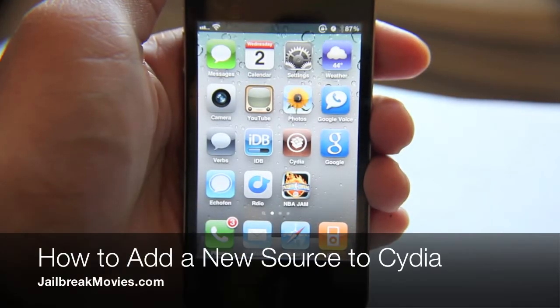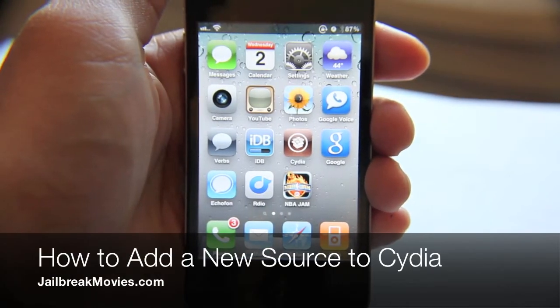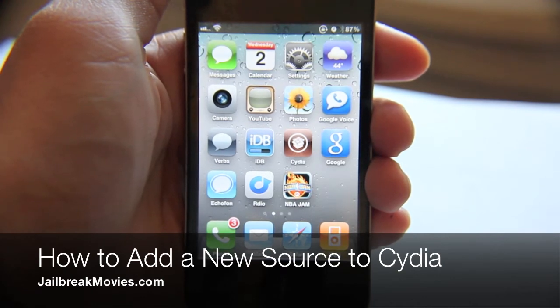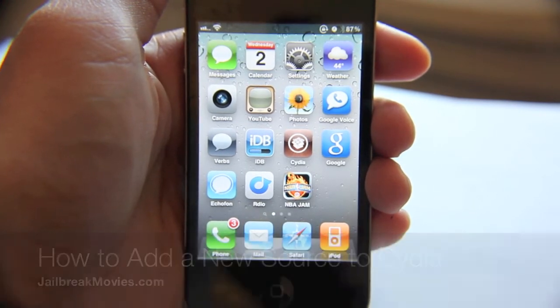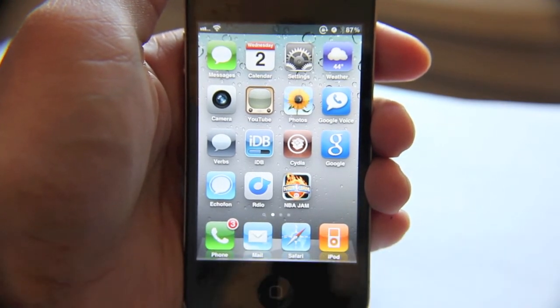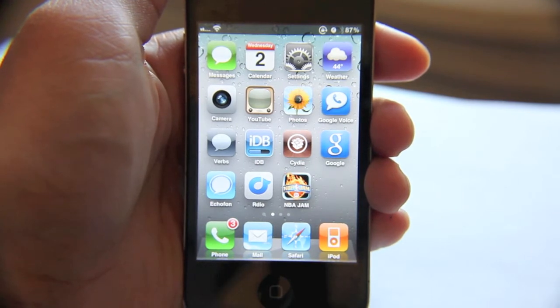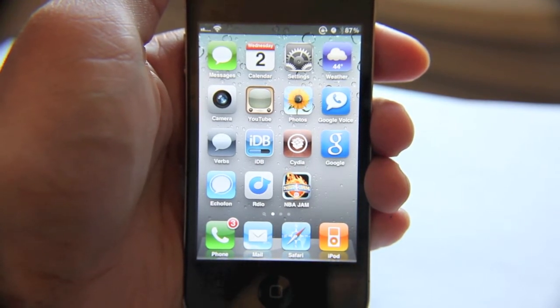Hi, this is Jeff with Jailbreak Movies. Let's talk about adding a new source to Cydia. Now, I know this is a basic tutorial, but there are a lot of people who are new to jailbreaking.